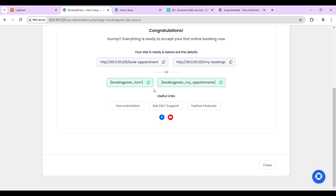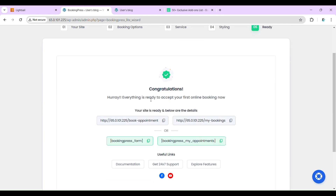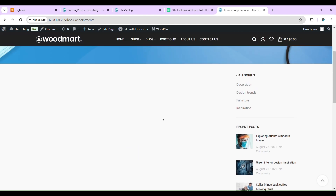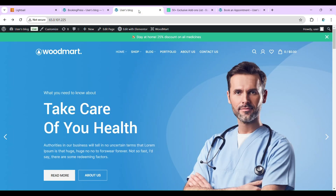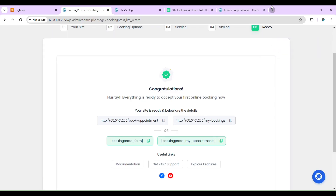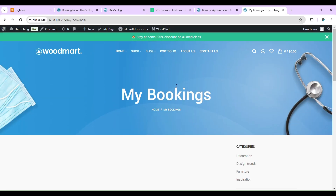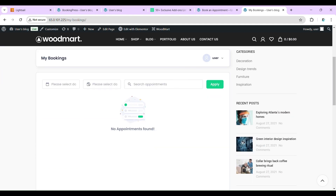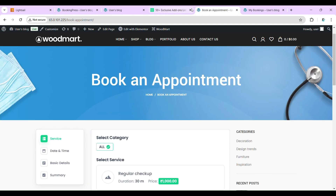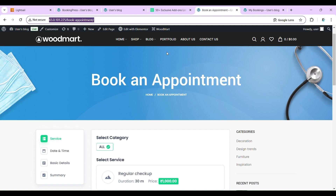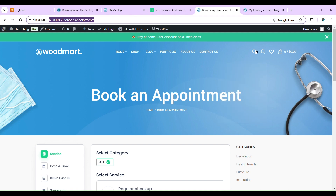This section is for styling. We have two important links: Book Appointment and My Bookings. Let's copy the Book Appointment link. This link will be used by our customers to book appointments, and the second link will be used by our office staff to see how many users have registered for appointments. Now let's copy this Book Appointment link and configure it — we will add a button linked to this page.